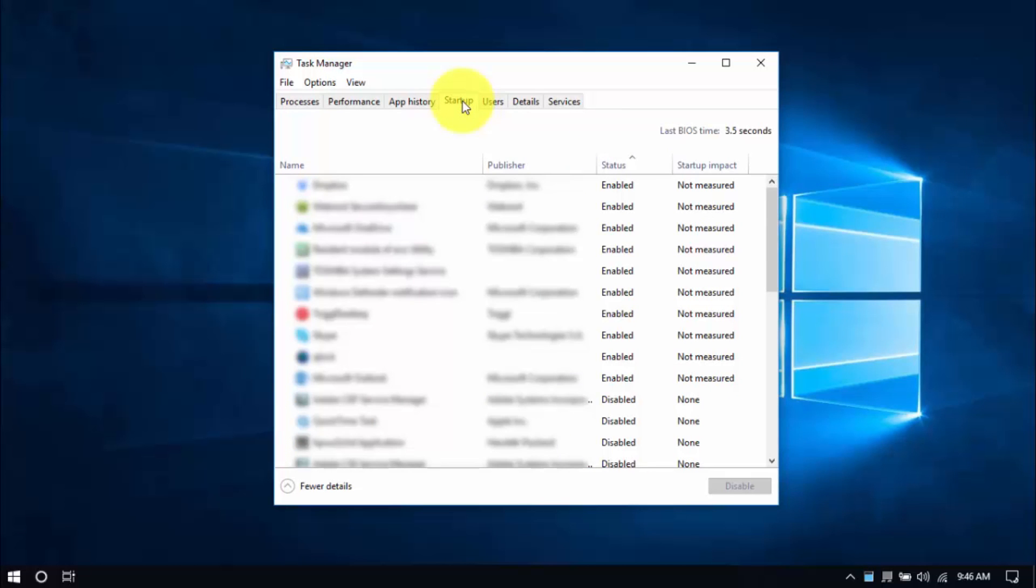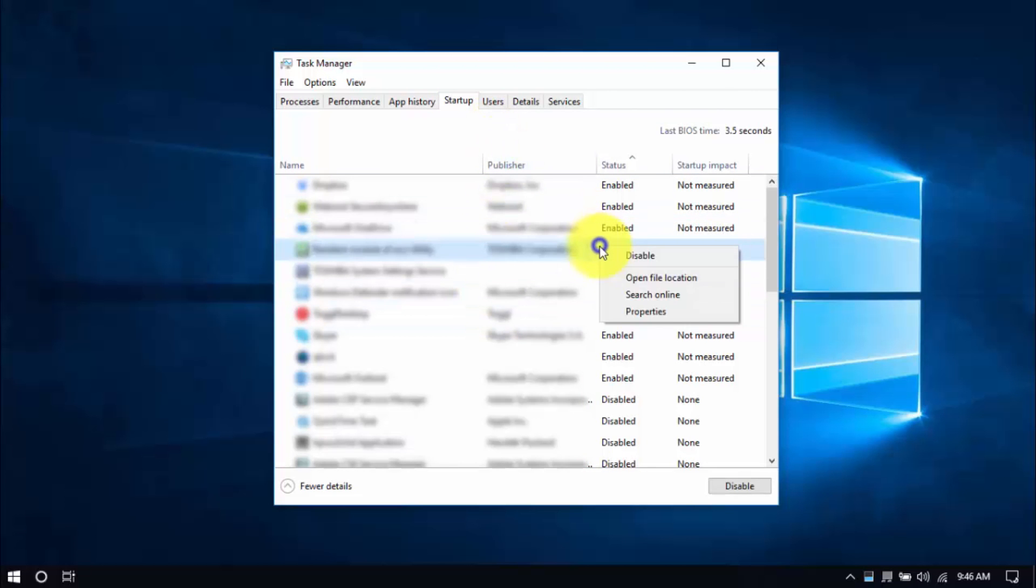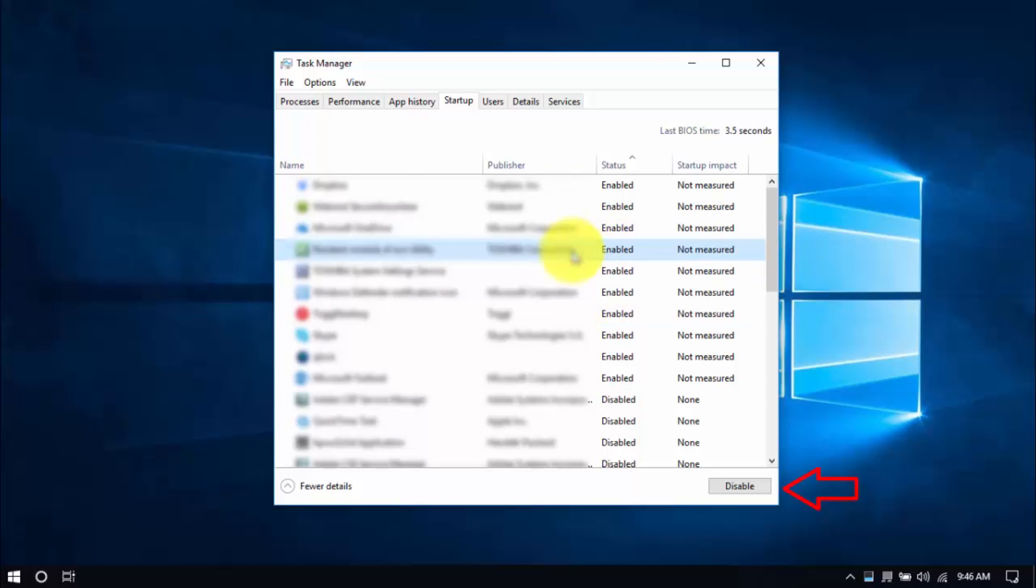Check out the Status column here, and the ones Enabled are the ones we can disable by right-clicking an entry and choosing, you guessed it, Disable. Or you can select an entry and click on the Disable button below. Similar with uninstalling programs, be careful which programs to disable, just stick to the ones you're familiar with, and know for sure you won't be using.